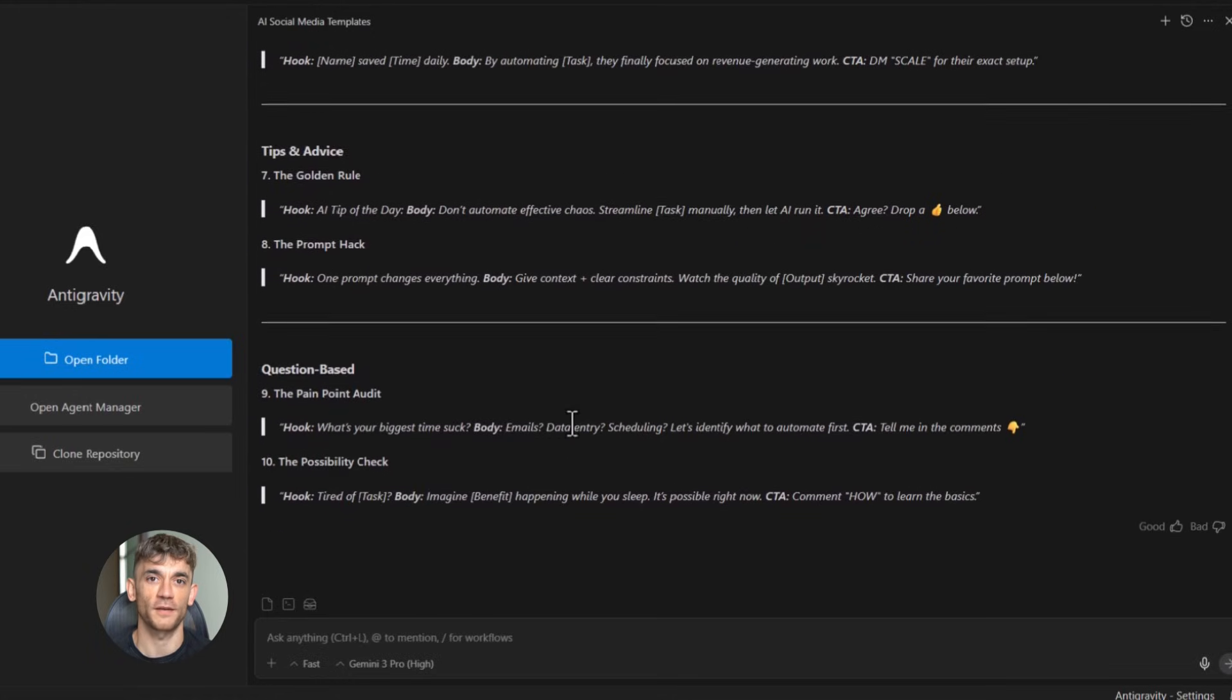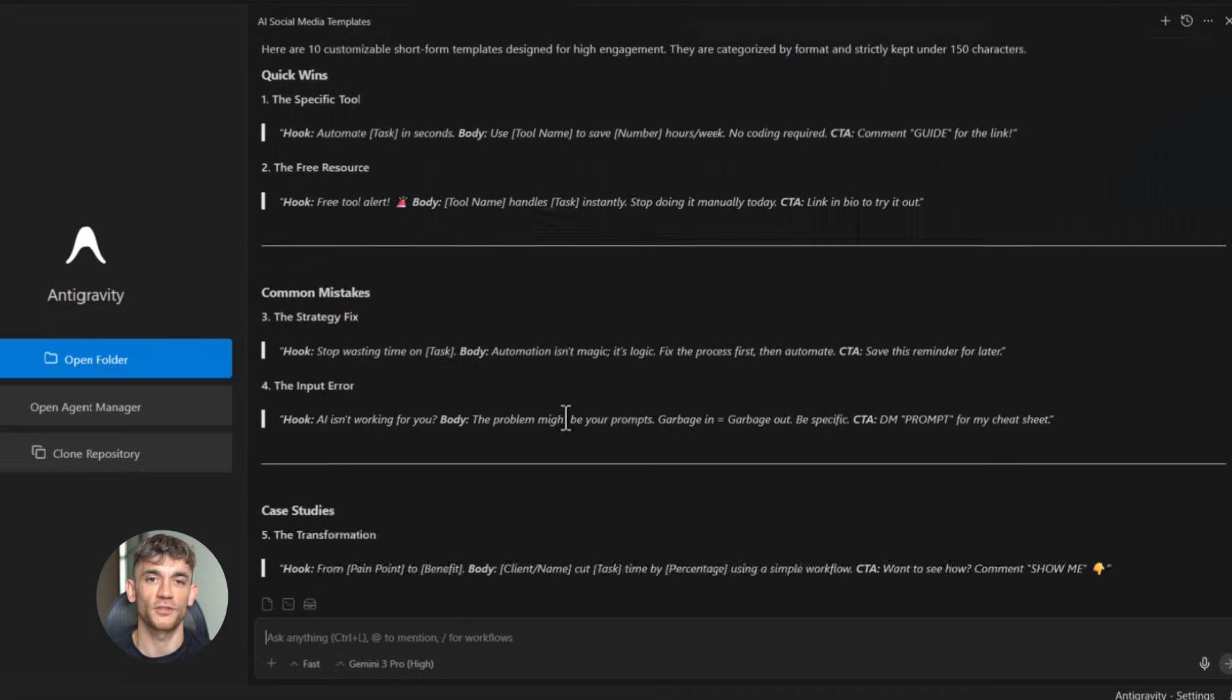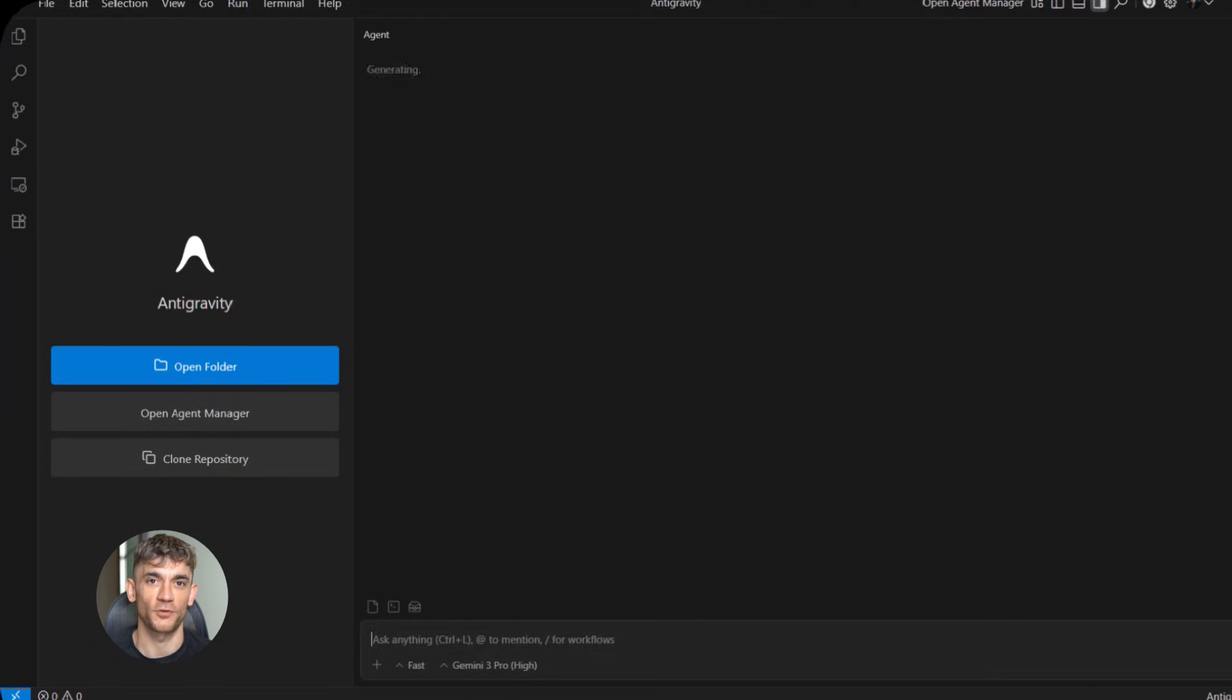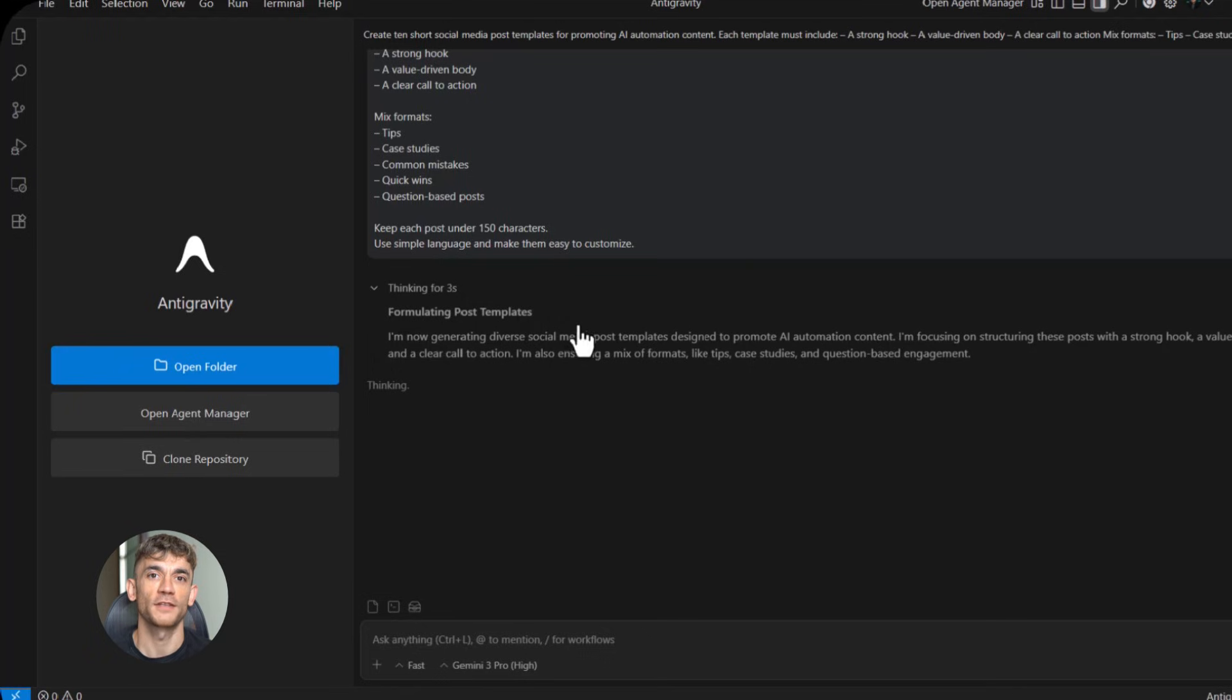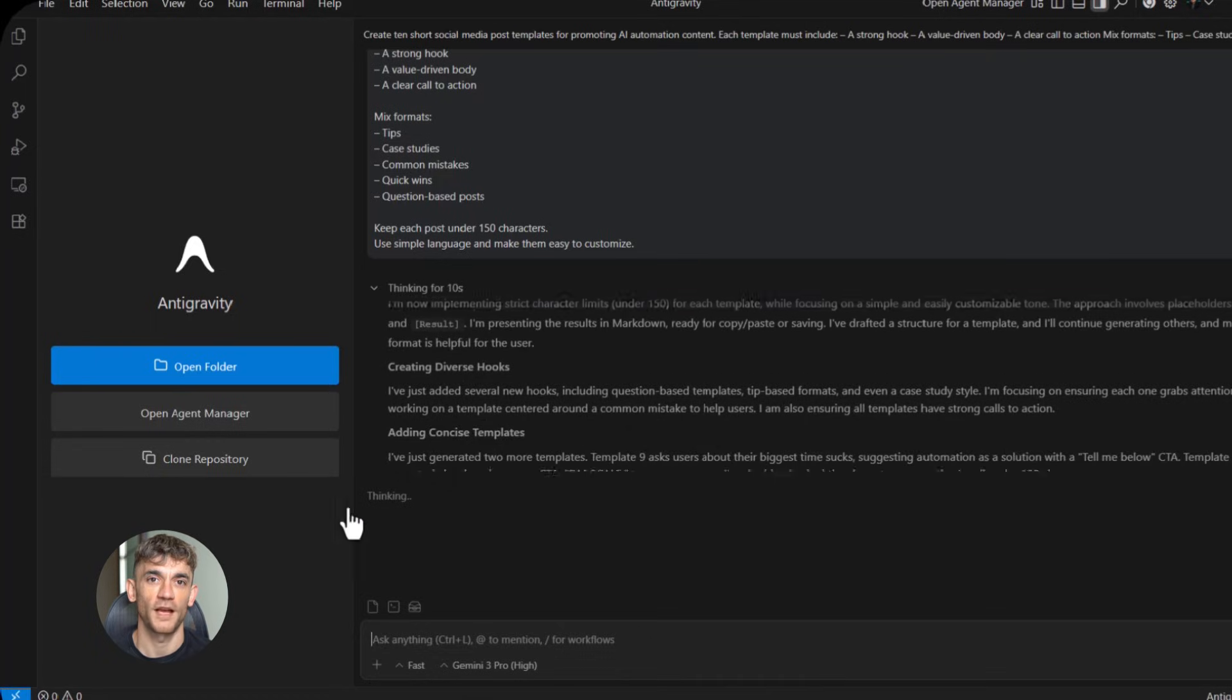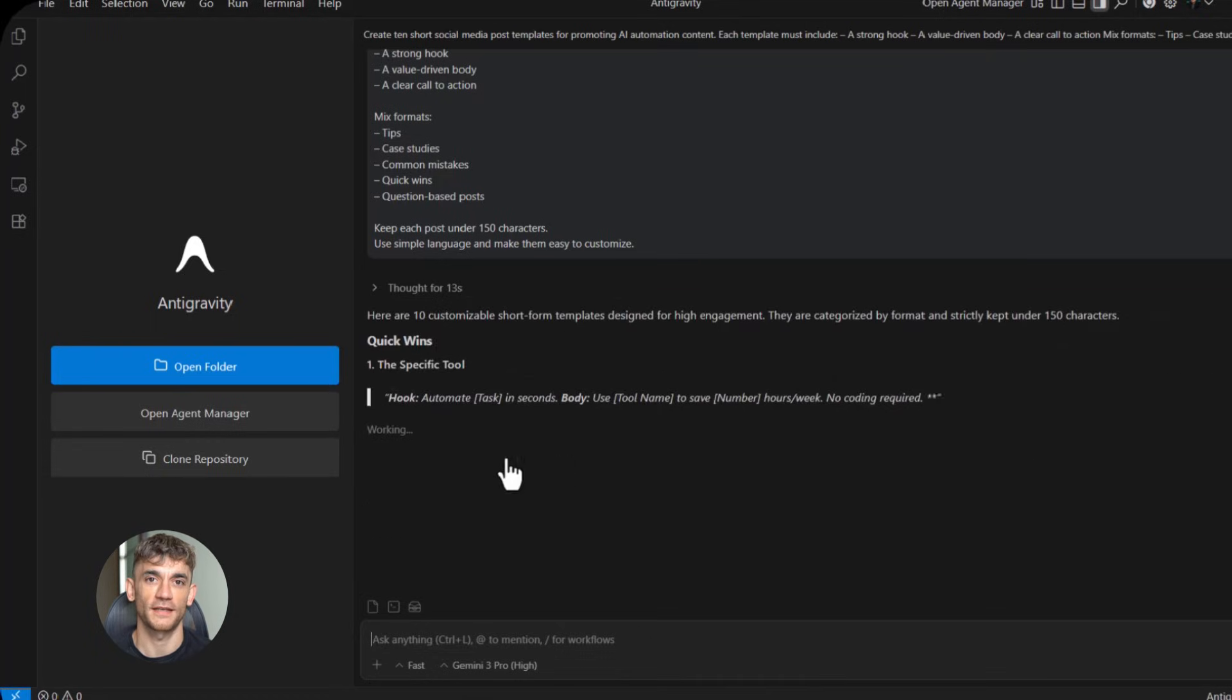Email templates, social media templates, content templates, process templates. Creating these manually is tedious, but templates are what make automation possible. Without them, you're starting from scratch every single time. I use Google anti-gravity to create template libraries. For example, I built a library of social media post templates for promoting AI automation content. I told the tool to create 10 different post formats.